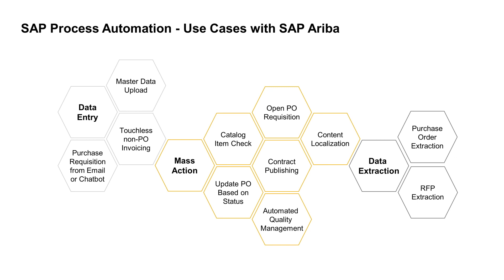As you can see, we've been able to find use cases around extracting information for purchase orders, as well as for RFPs. And then on the other side, looking at data entry, we have opportunities for master data upload, such as being able to take transaction rate details from SAP ECC and upload them into SAP Ariba to keep our exchange rates up to date, or to go through and enter an order based on a purchase requisition that's created with either an email or a chatbot.